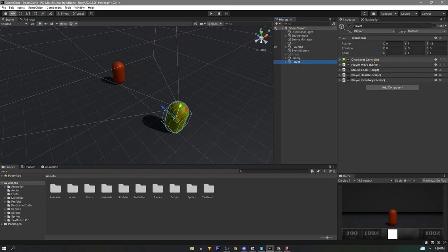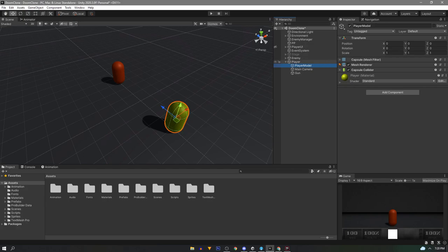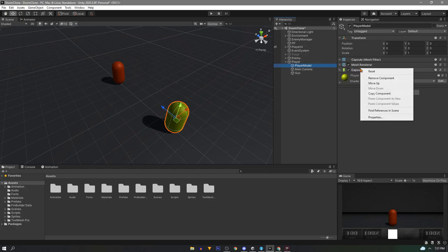Next, our player has a character controller which is also doubling as our collider. So on the player model we'll remove the capsule collider because we only need one collider on this guy.